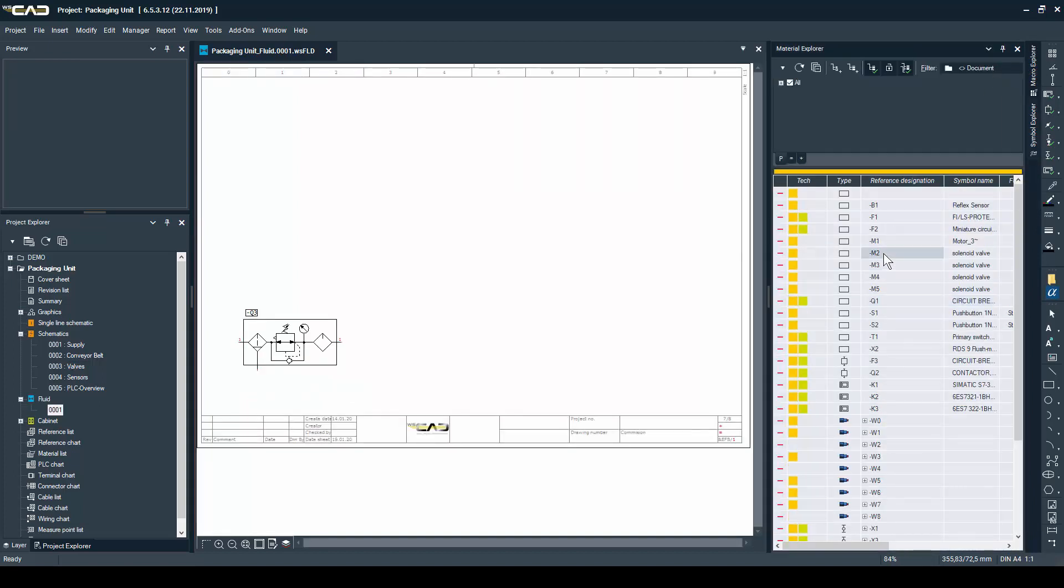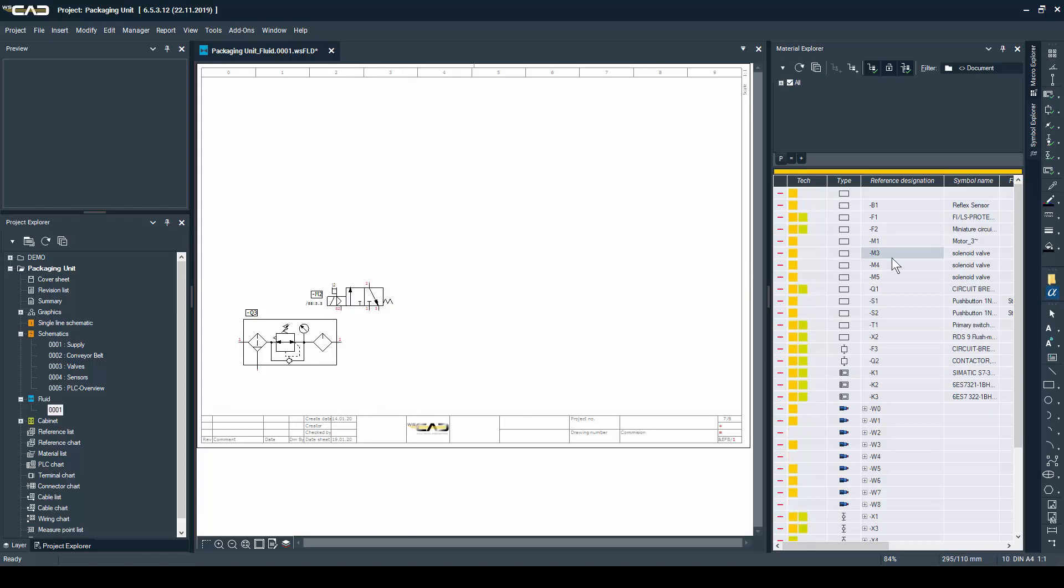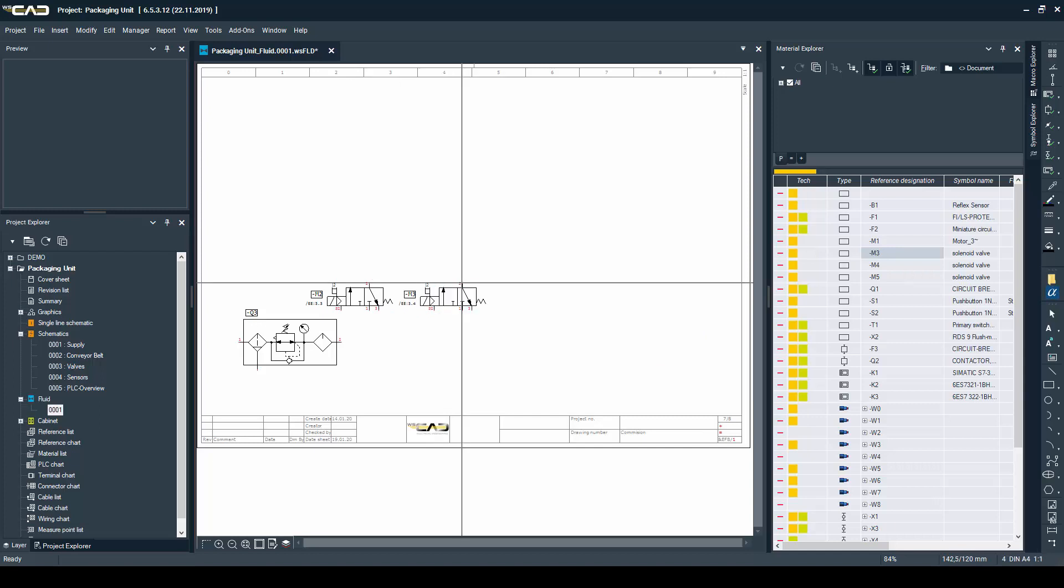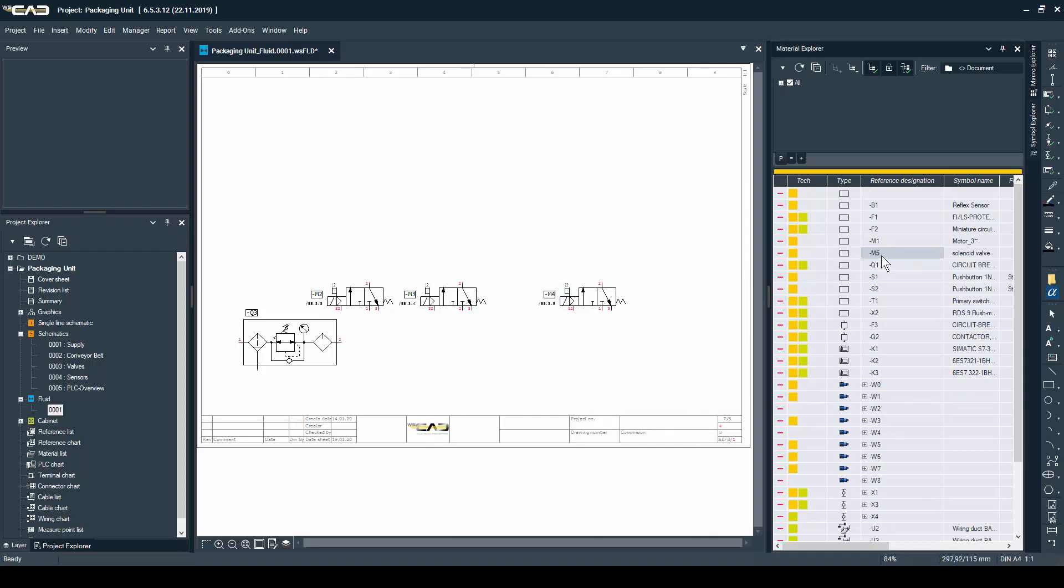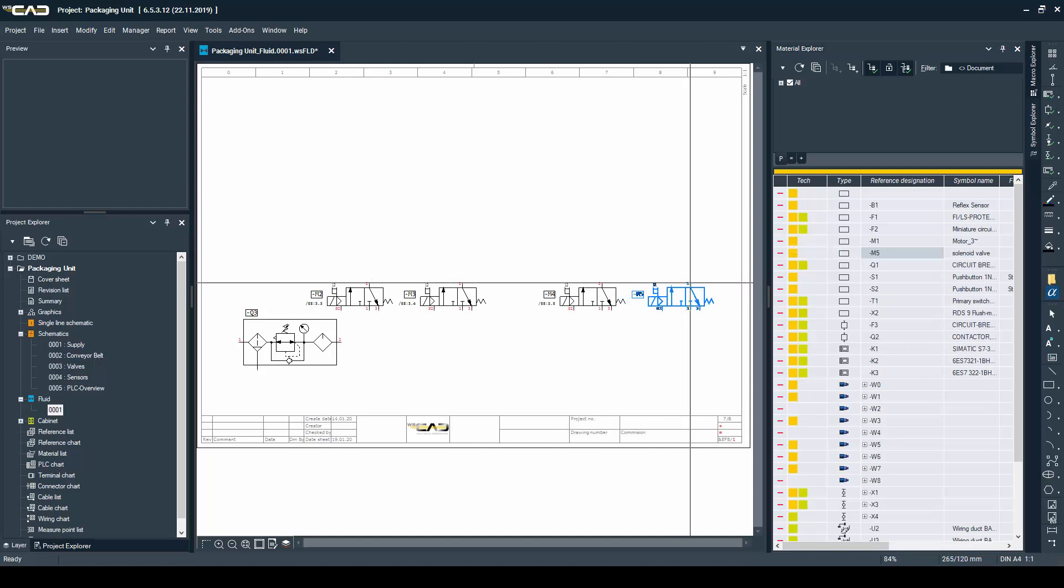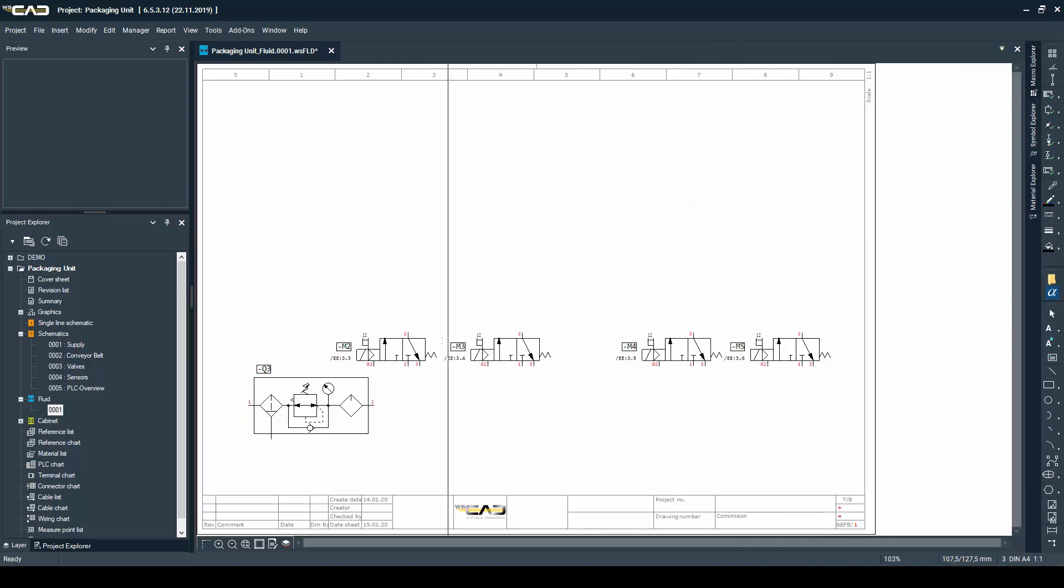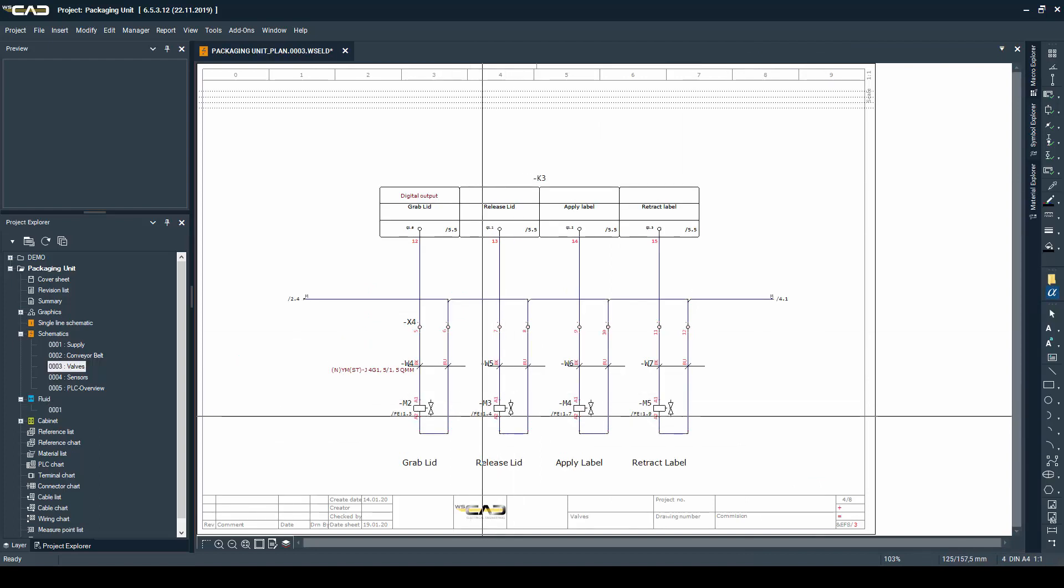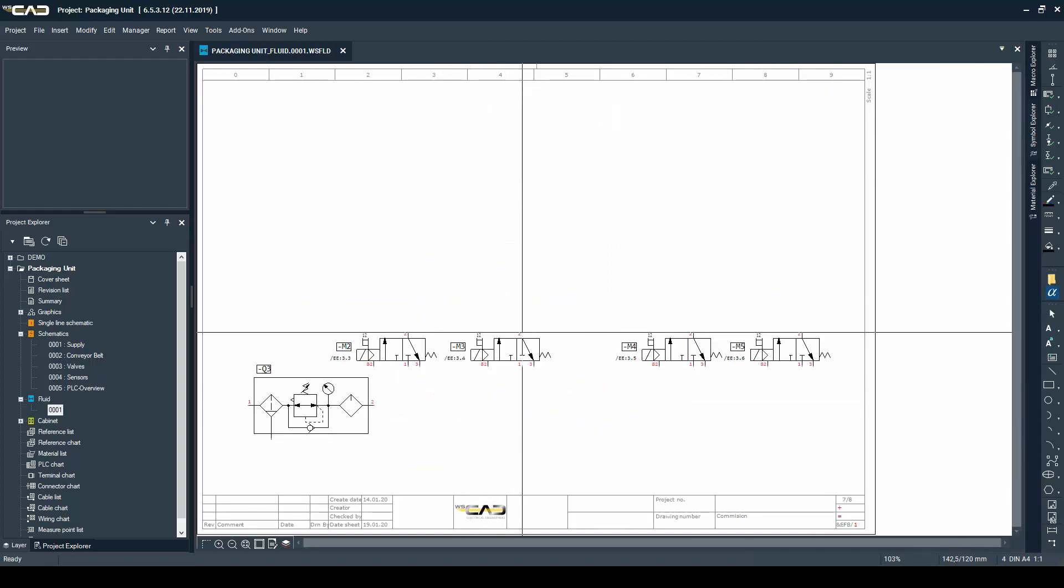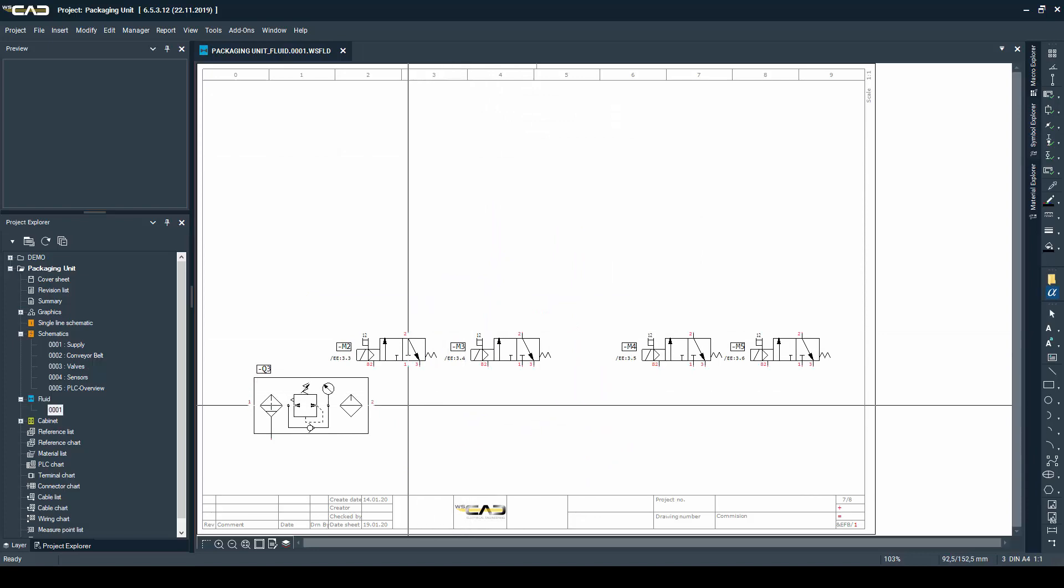Like I did in the cabinet part of the series, I'm just going to drag and drop the pneumatic part of those valves. As you can see, it creates automatically a cross reference to the electrical schematics and from the electrical schematics back again to the fluid ones.